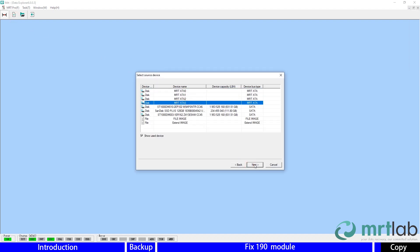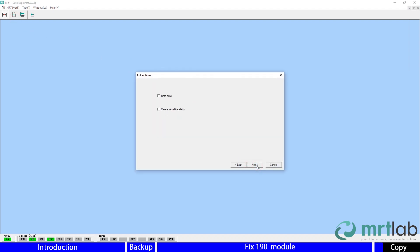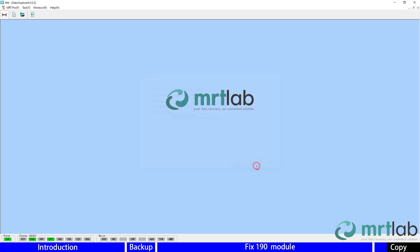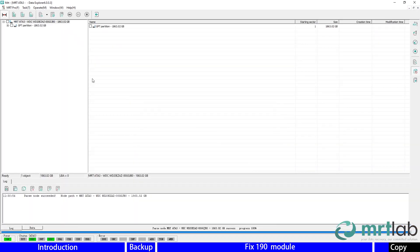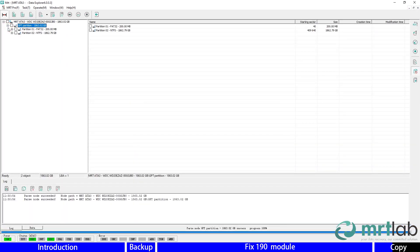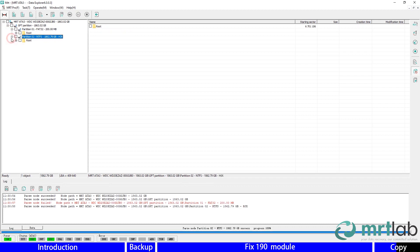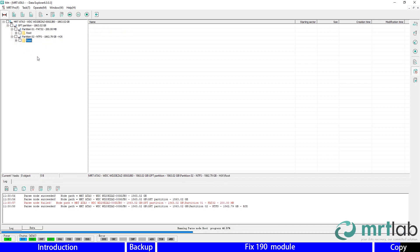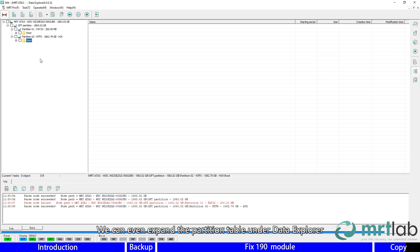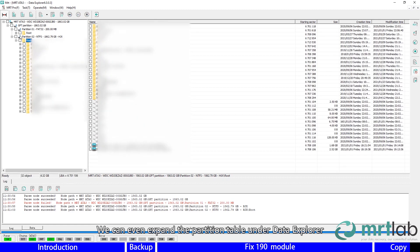We can even expand the partition table under Data Explorer.